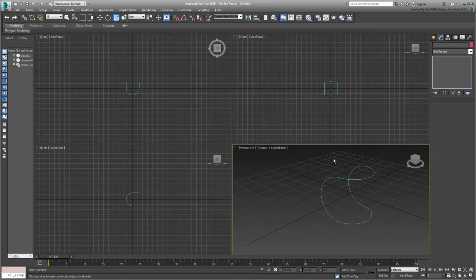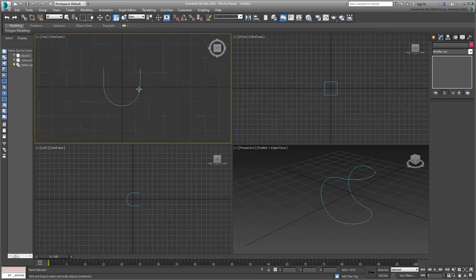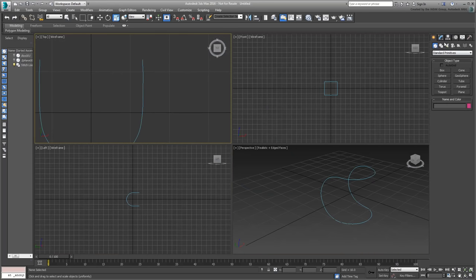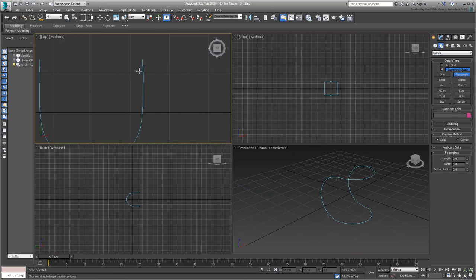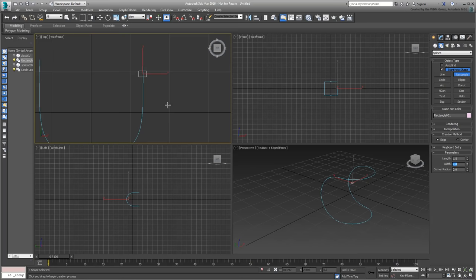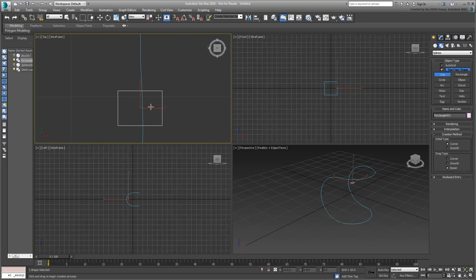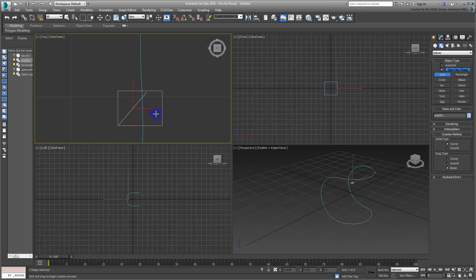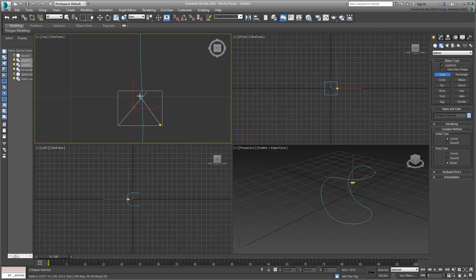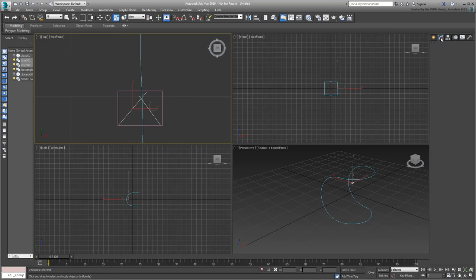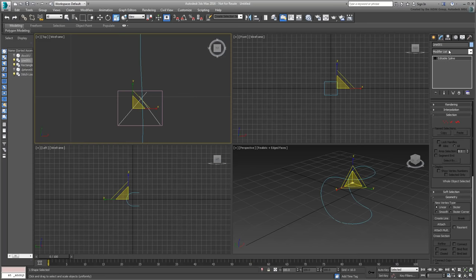In the top view, and strictly for reference purposes, draw a rectangle as big as you feel a single stitch may be. Zoom in on it, and using the Line tool, draw the first line representing a stitch. Disable Start New Shape and then create the second line of the stitch. Rename the object Stitches, and then delete the reference rectangle when done.